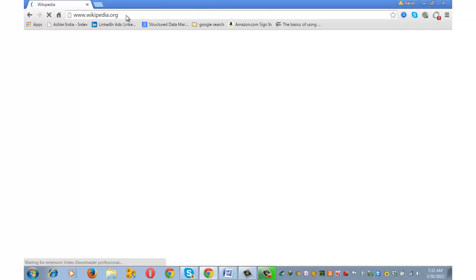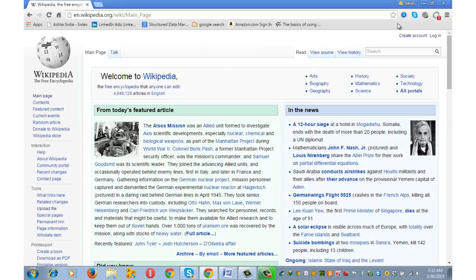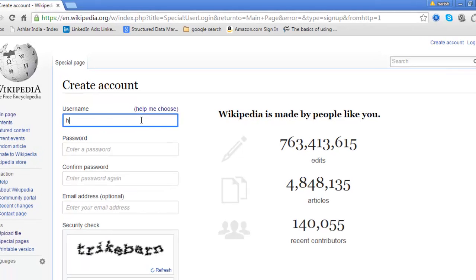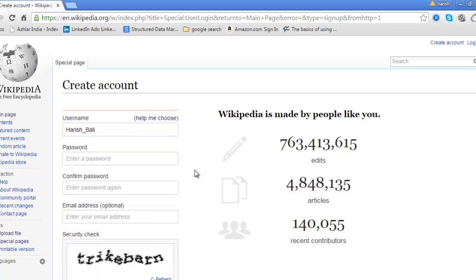Go to wikipedia.org and choose your language. Click on 'Create account' from the top right. Let's say I want to have my first name as my username — Harish — that's not available. So let me try my complete name: Harish underscore Bali. Yeah, that's available. Wikipedia treats underscores and white spaces as the same, so I can alternatively write it as 'Harish space Bali'.